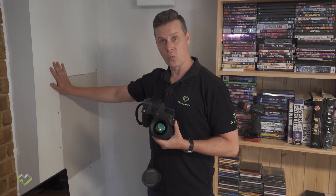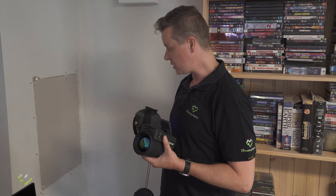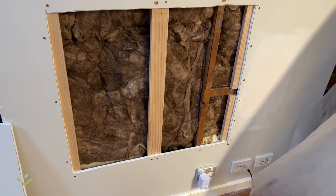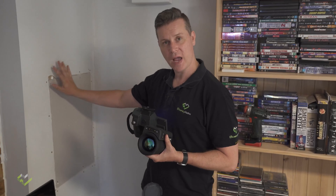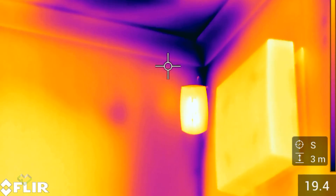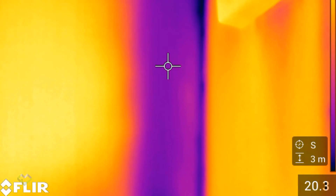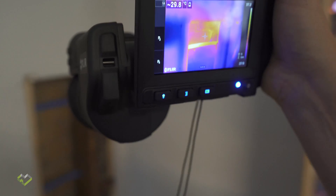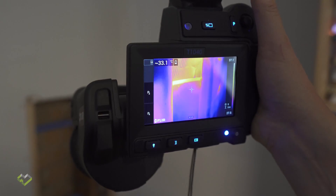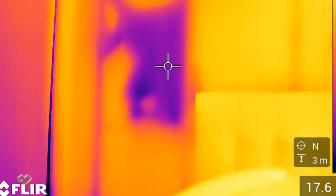Here we have a wall that has been patched up. We've actually fixed the insulation behind here, but we found this issue with the use of thermal imaging. Thermal imaging is an extremely useful tool because even though there may be insulation installed in this wall cavity,